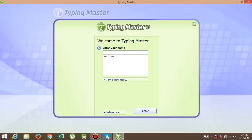So for that, here is the software and the name of the software is Typing Master. To download this software, I just put the link in the description so please check it out.